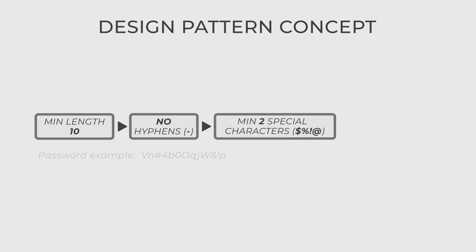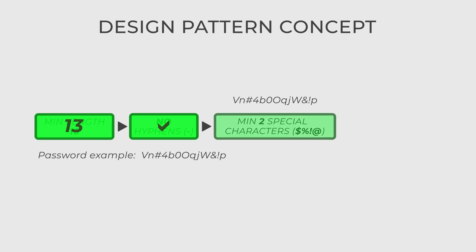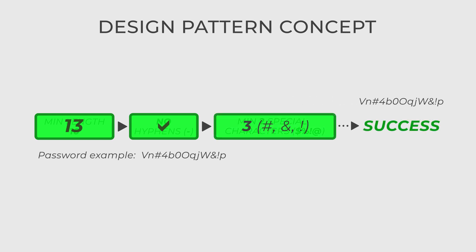In our case, we are using a slightly modified version of the chain of responsibility. We have the chain, in which a password must pass each object's validation to become a valid password. Therefore, each object must process the password and pass it along the chain if the processing is successful.